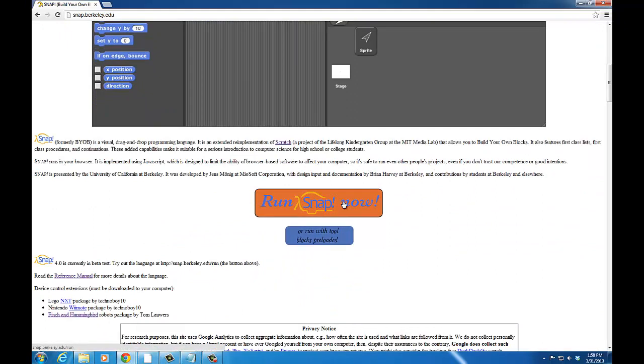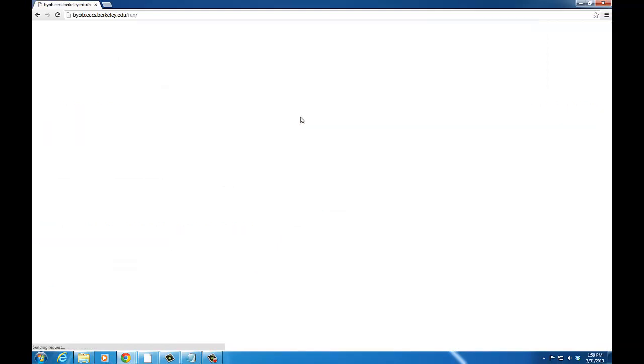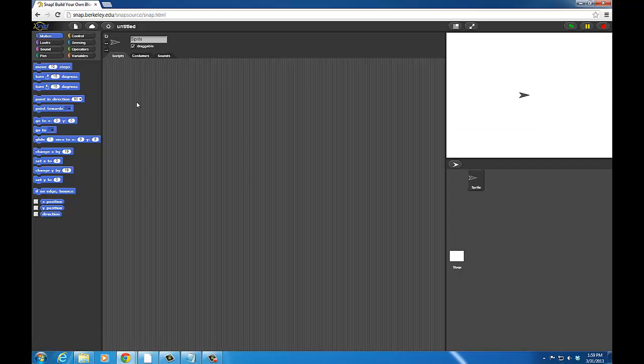If you're new to Snap and Scratch programming, you may also want to look through the reference manual, which is down here. If I click on this, you can now see a Snap or Scratch-based user interface for programming animations and games.